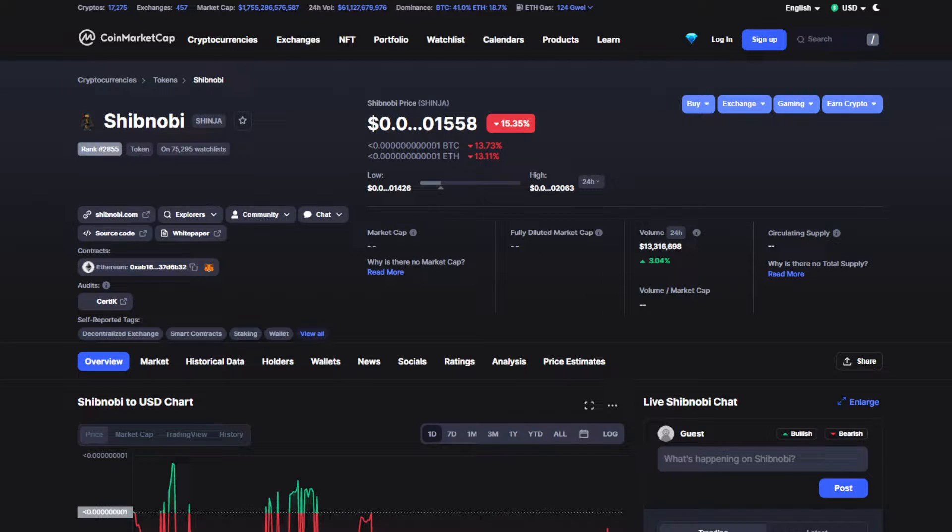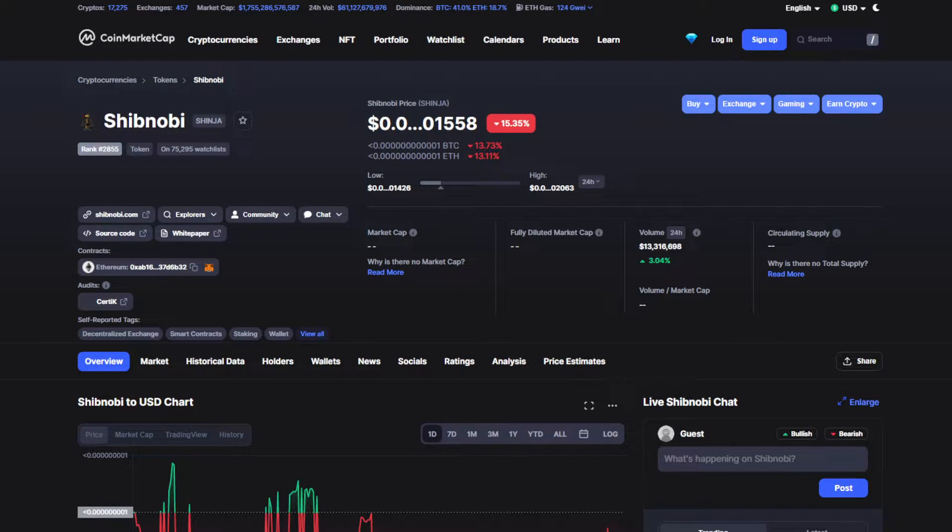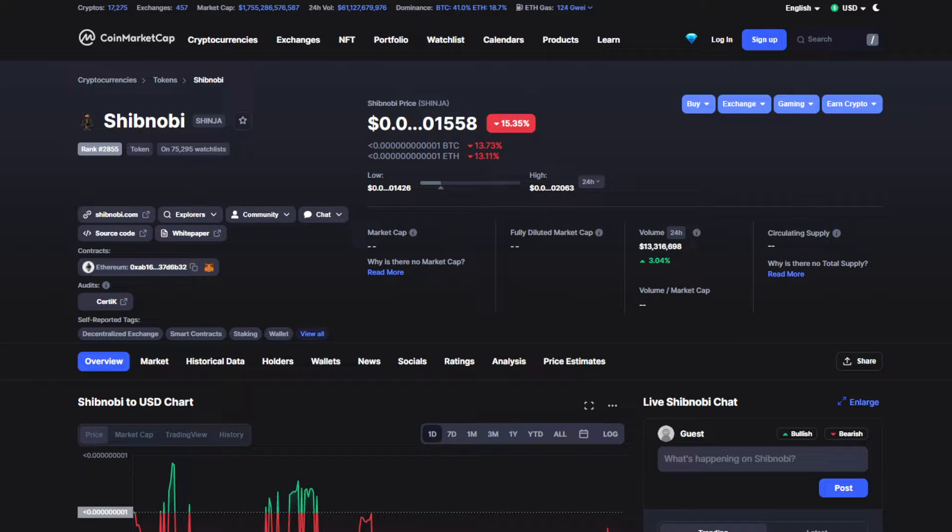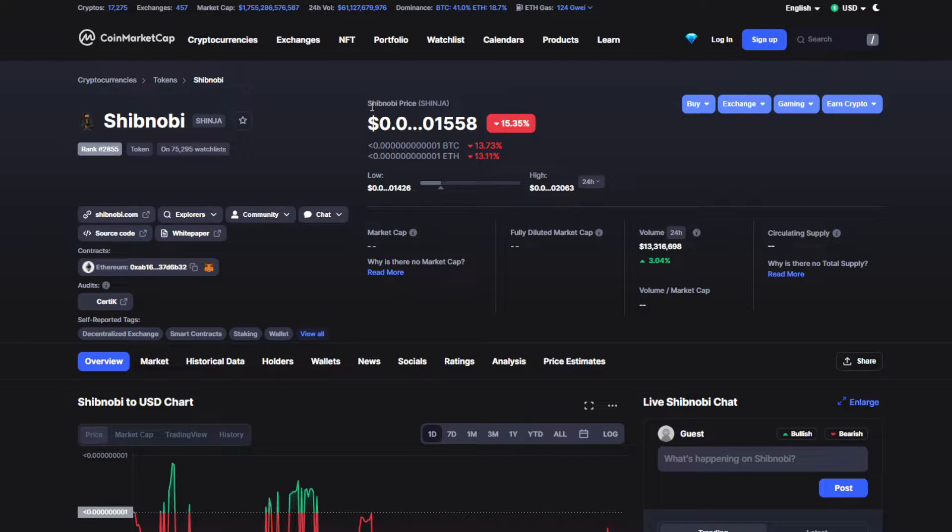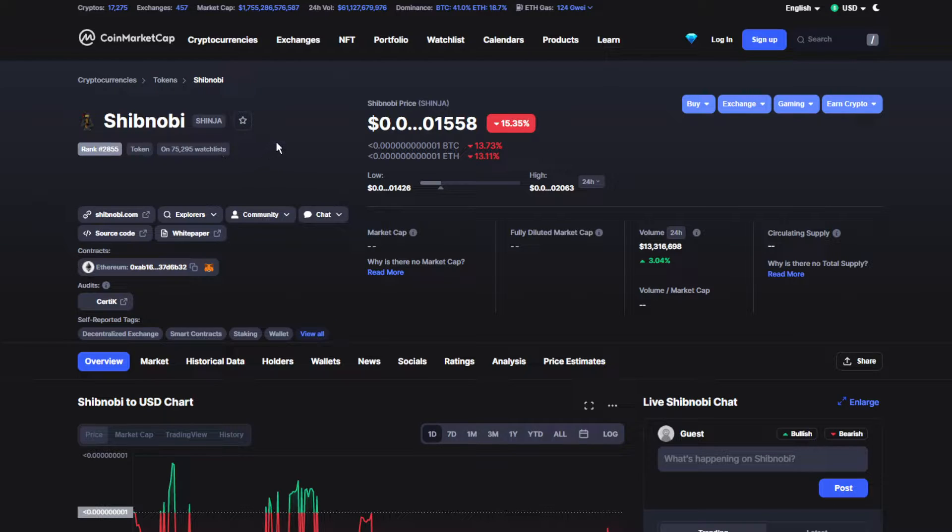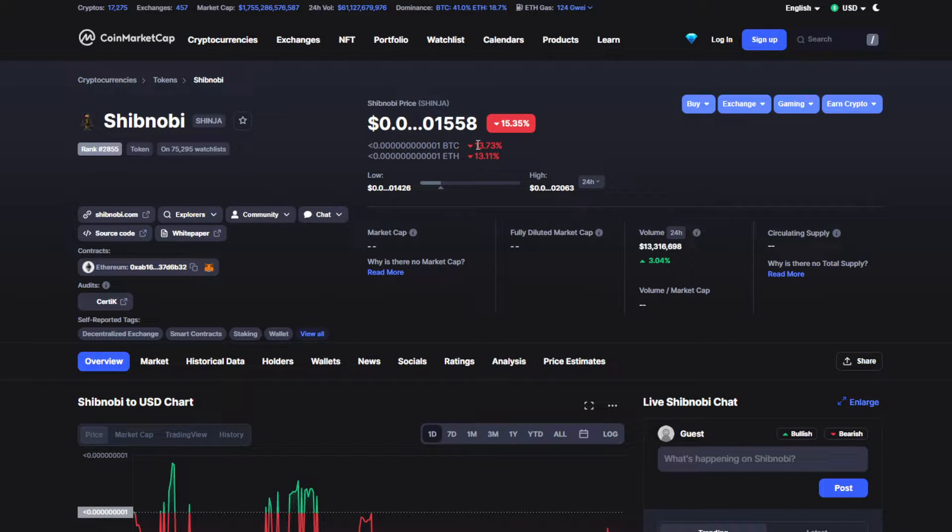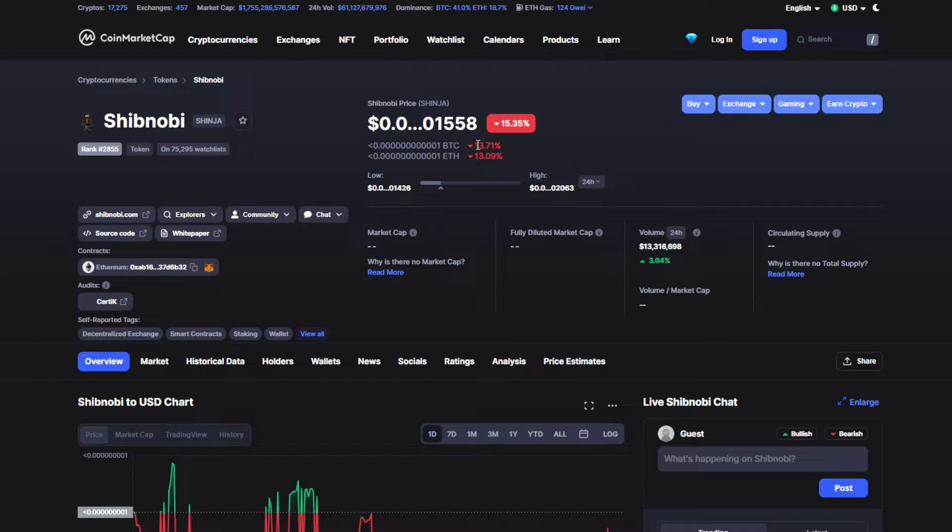Hello, what's going on guys? Welcome back to another video. Today's video we have some unfortunate news about Shibonobi token. Yeah, that's right, you heard it right. Today we have some really bad news about Shibonobi token. Make sure to stick around till the end.